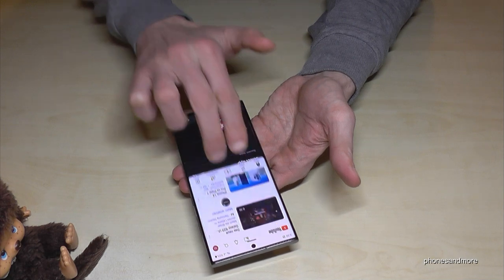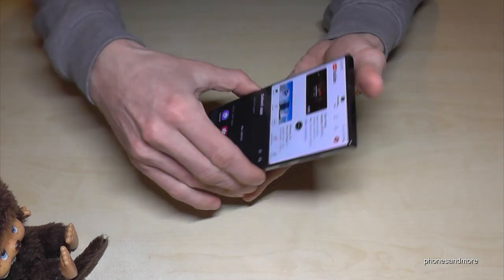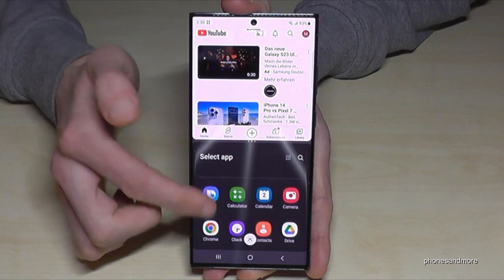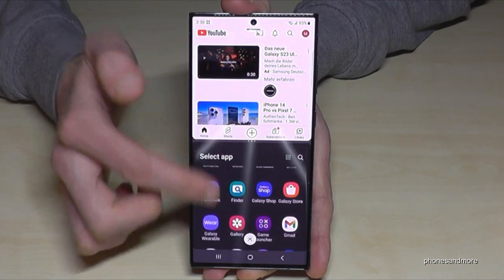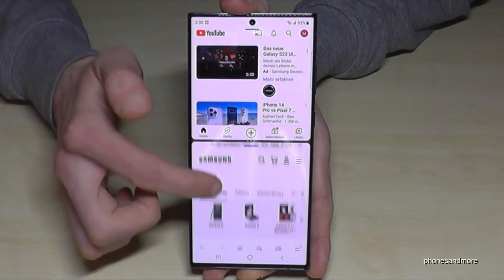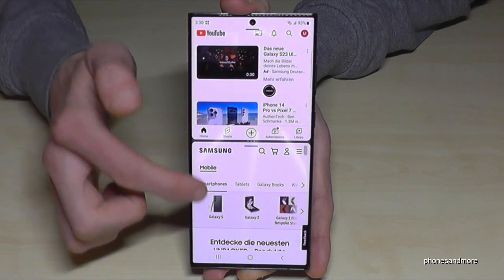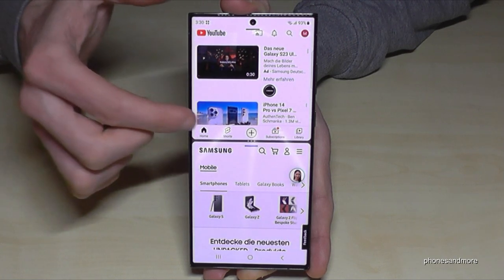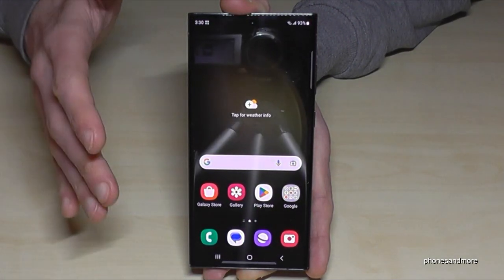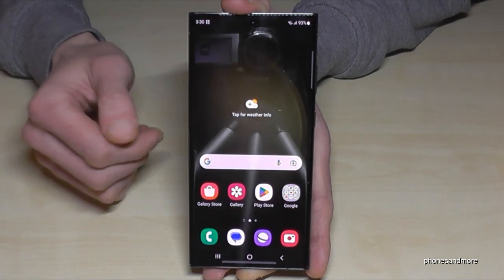Now you can choose for the lower screen another app — let's choose the internet browser. Then you can surf the web while watching a YouTube video. Pretty cool, but don't be surprised if it doesn't work right now, because you have to enable this feature first.